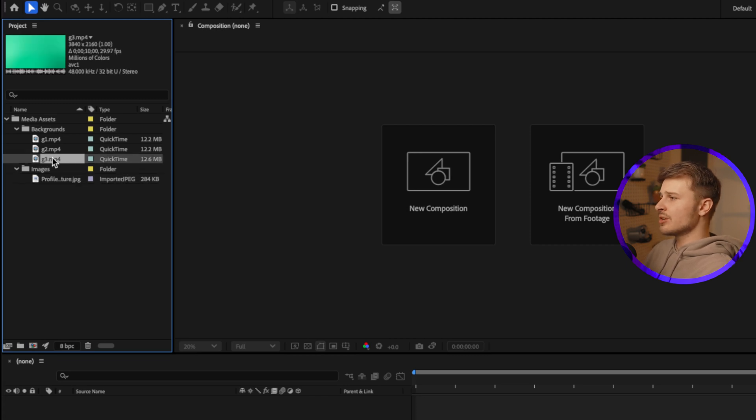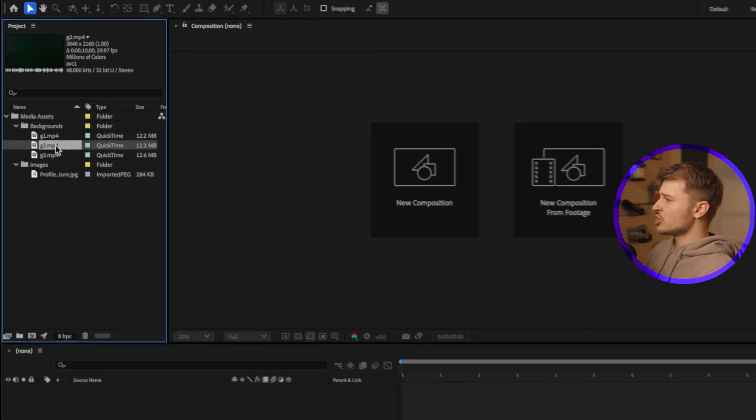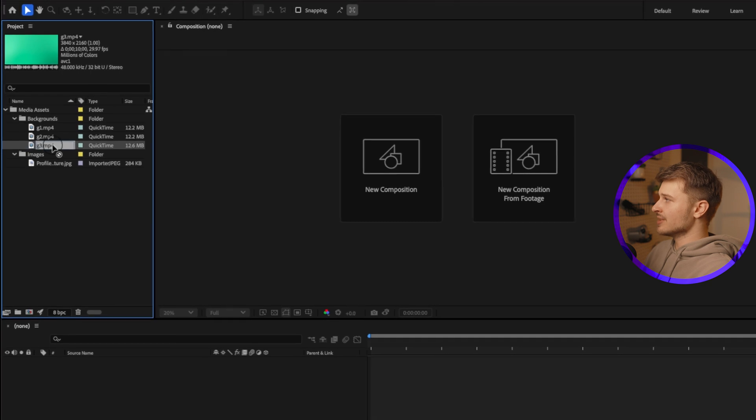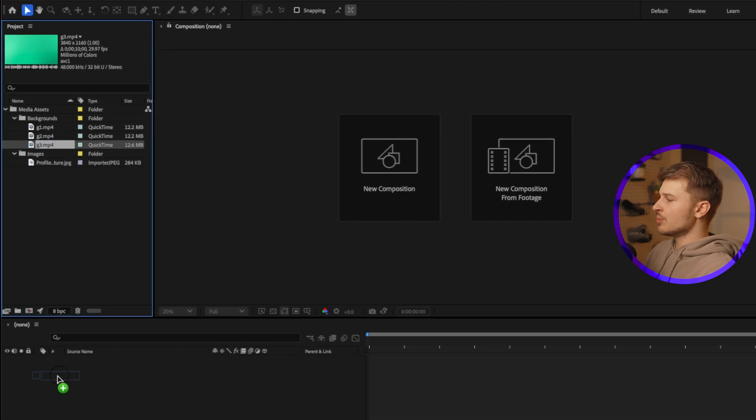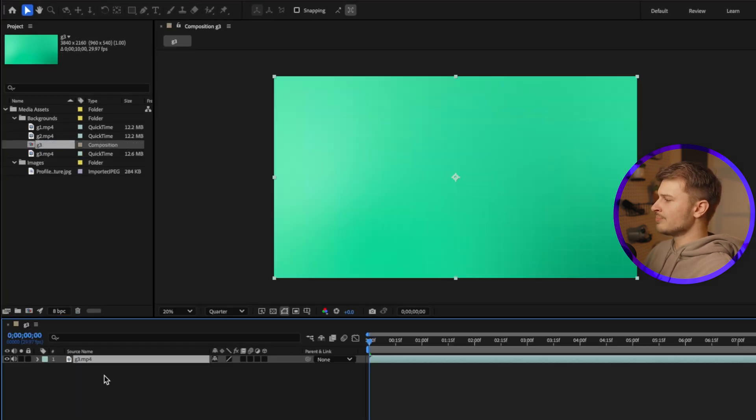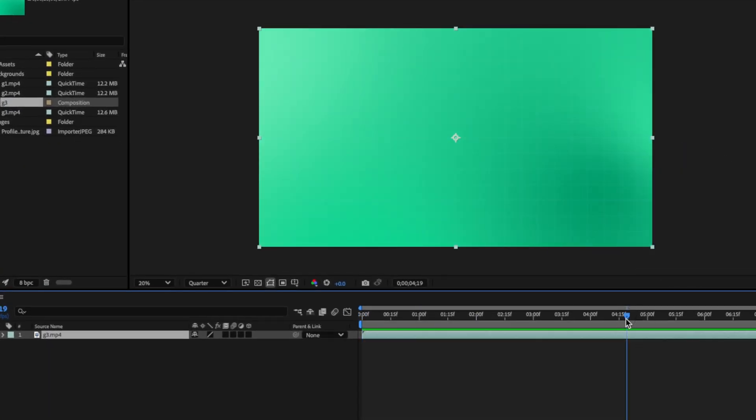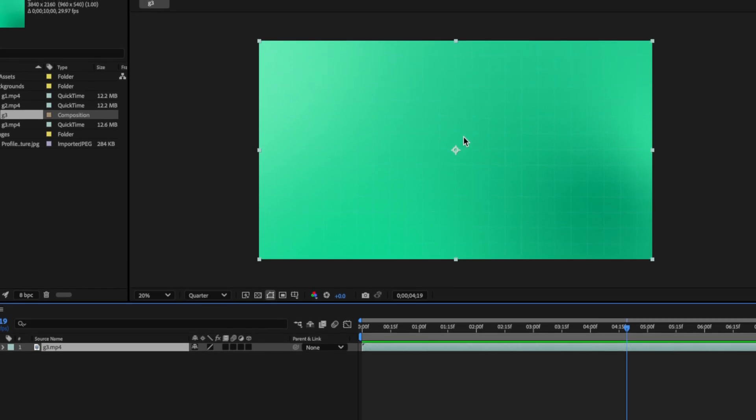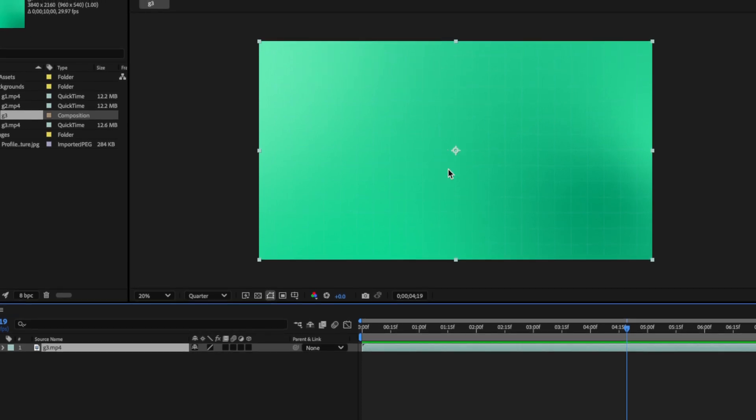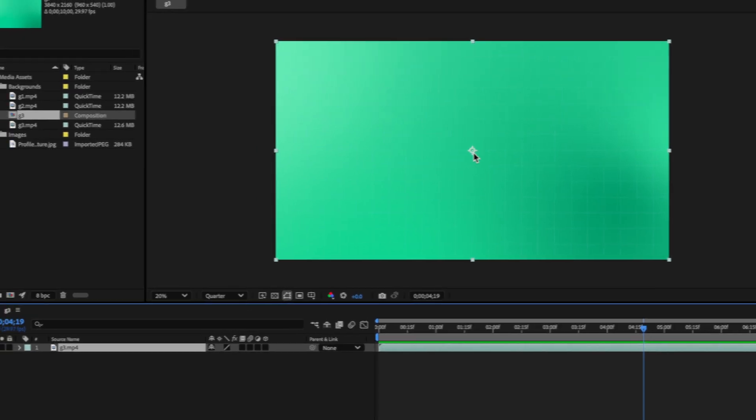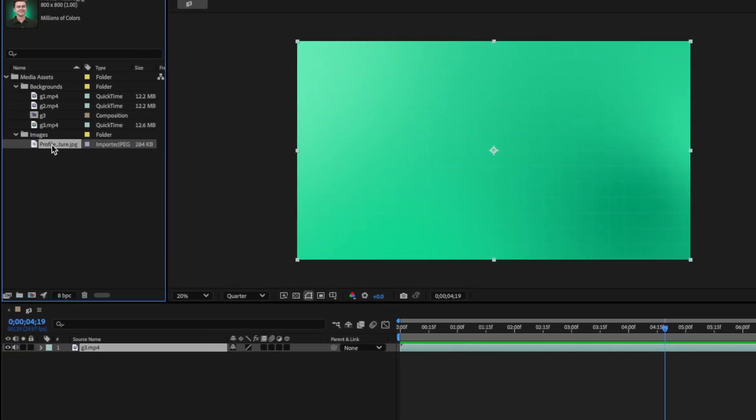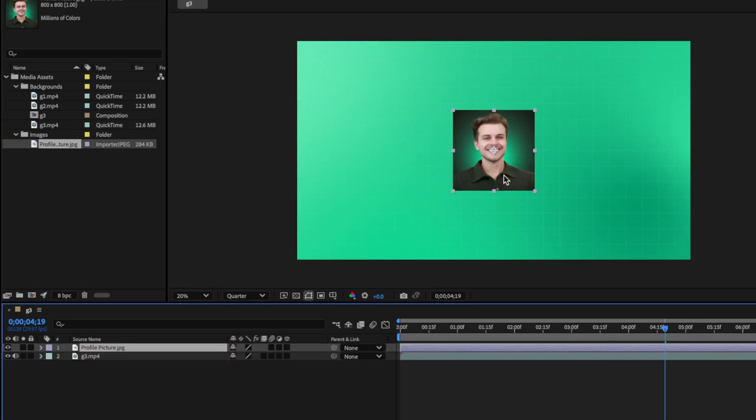Now, we need to create something called a composition. So what we're going to do first is I'm going to drag a background layer onto what we call our timeline down here. Our background shows up in the timeline here, and we can see it visually in the composition window above. Next, I'm going to drag our profile picture on top of our background layer here, so make sure that it's above it. And you'll see that it shows up here in our composition as well.